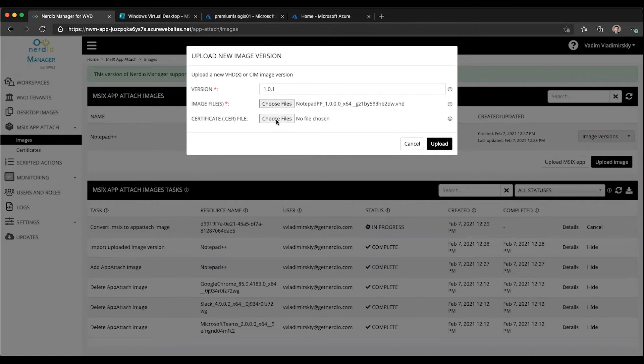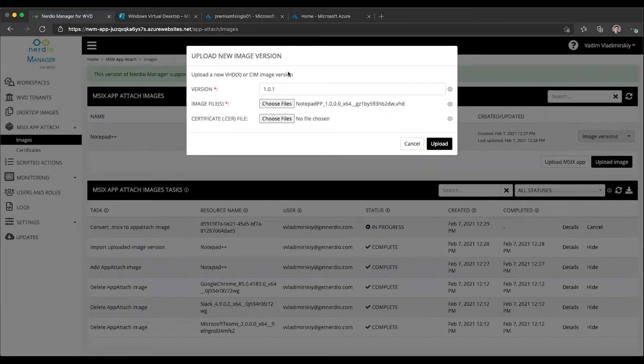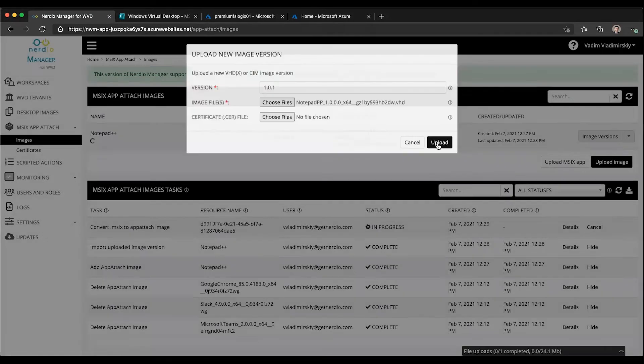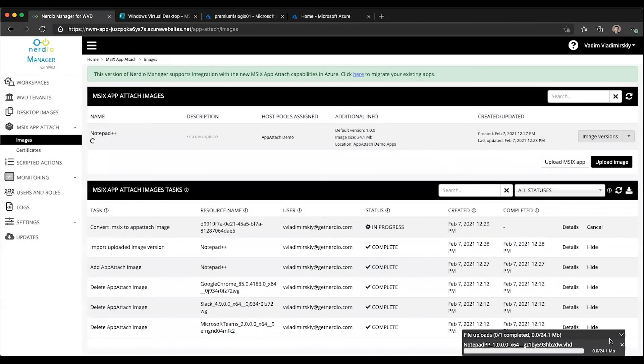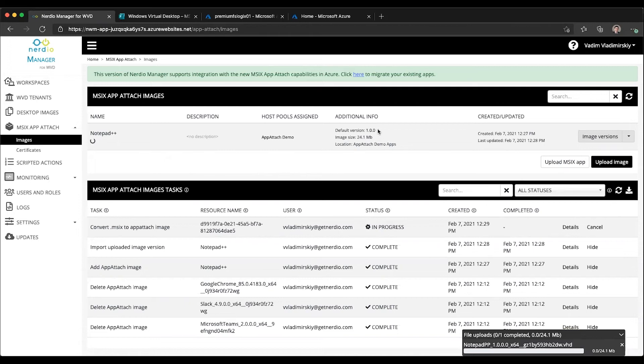If needed, we can select a new certificate file or continue relying on the existing one, which is what I'm going to do. I'll not select a certificate file and click upload. This is going to take the new version of the application and add it into this package images library.